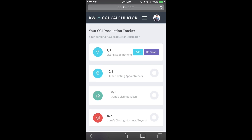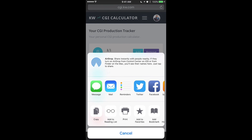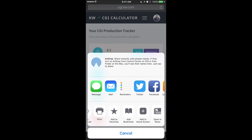What I'm going to show you is we're going to add this to the phone like it's an app. To do that, at the bottom of Safari, you're going to notice the square with an arrow pointing up. When you click on that, there's going to be an option to add to home screen.